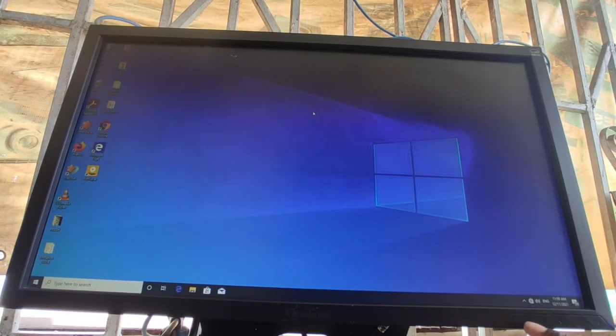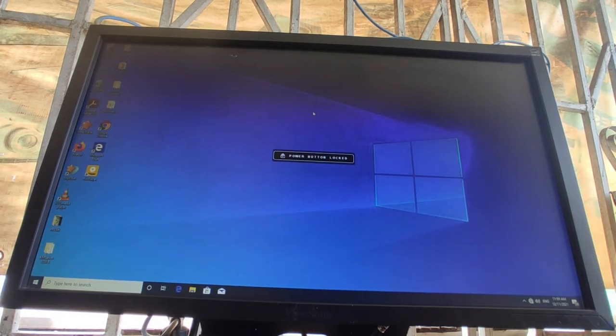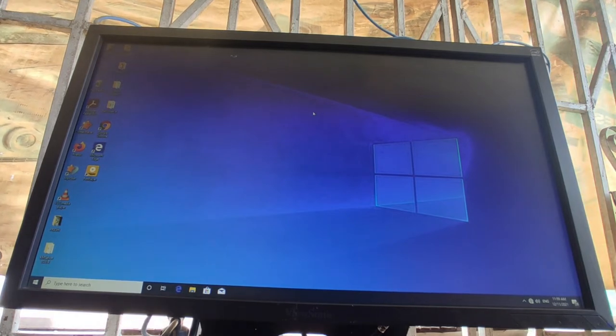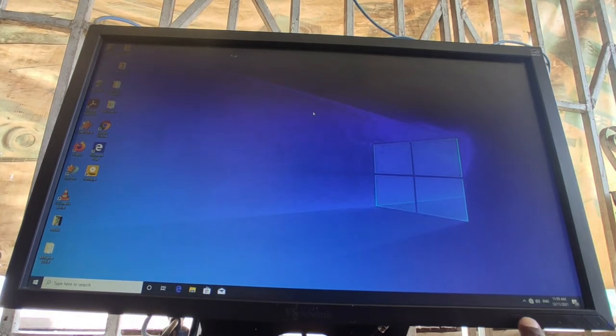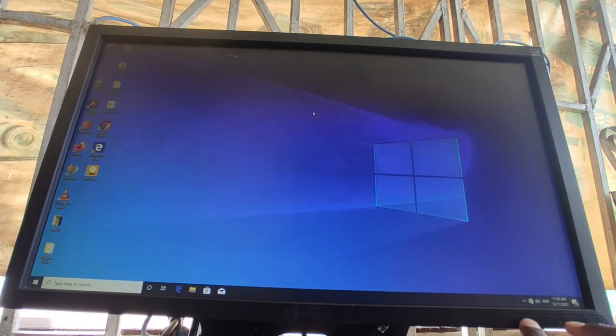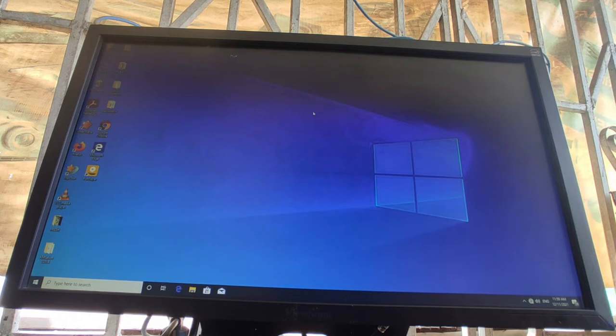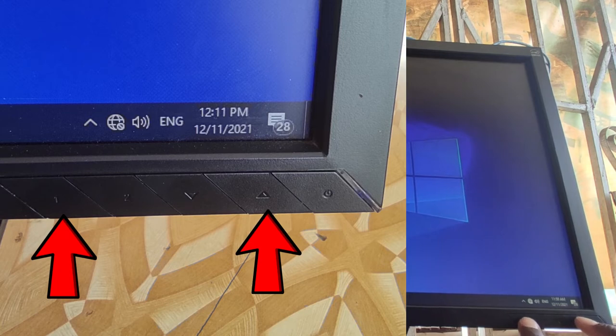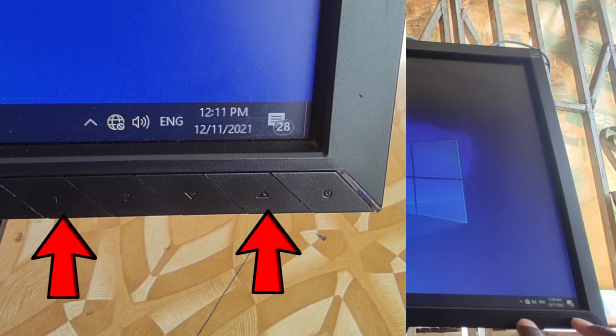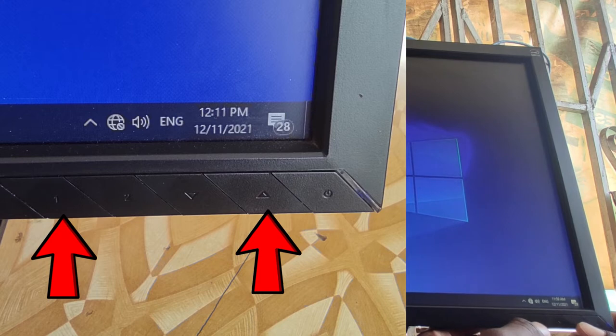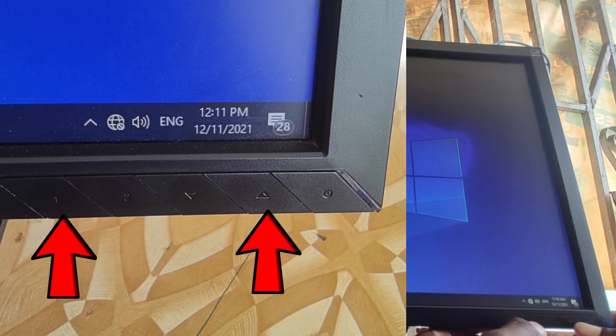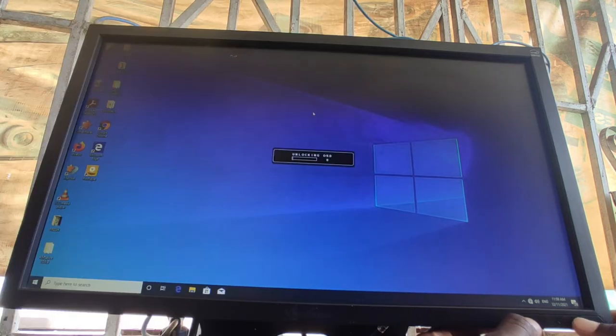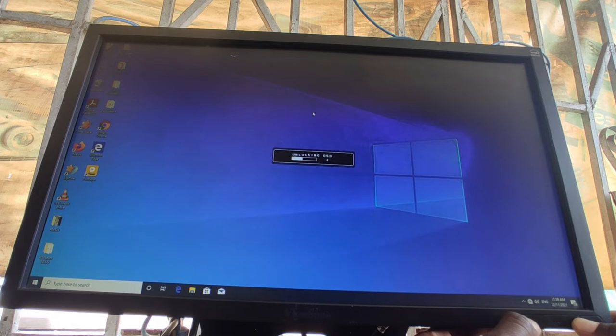You have to unlock the OSD first before you can unlock the power button. So to unlock the OSD settings, press and hold one key then the up key. Now you press them all together, you just use two fingers then press them together. All right so you just press them together, as you can see now it's unlocking.